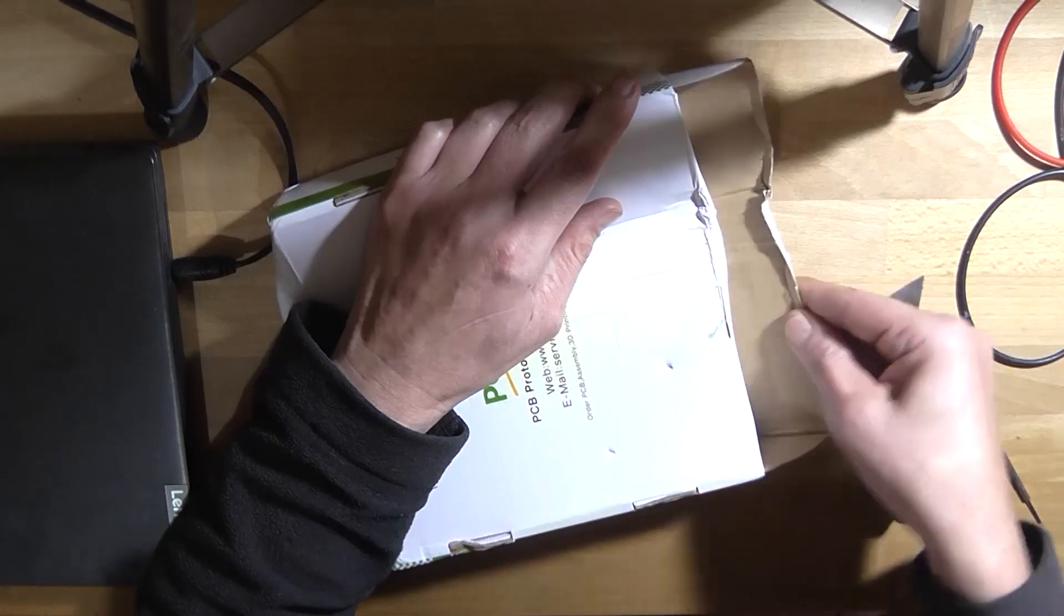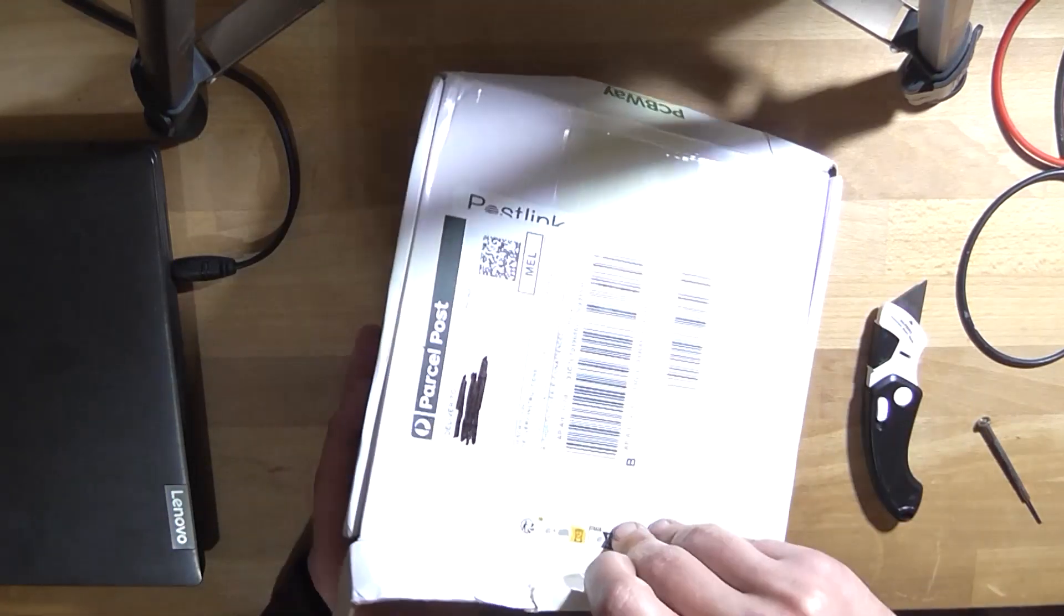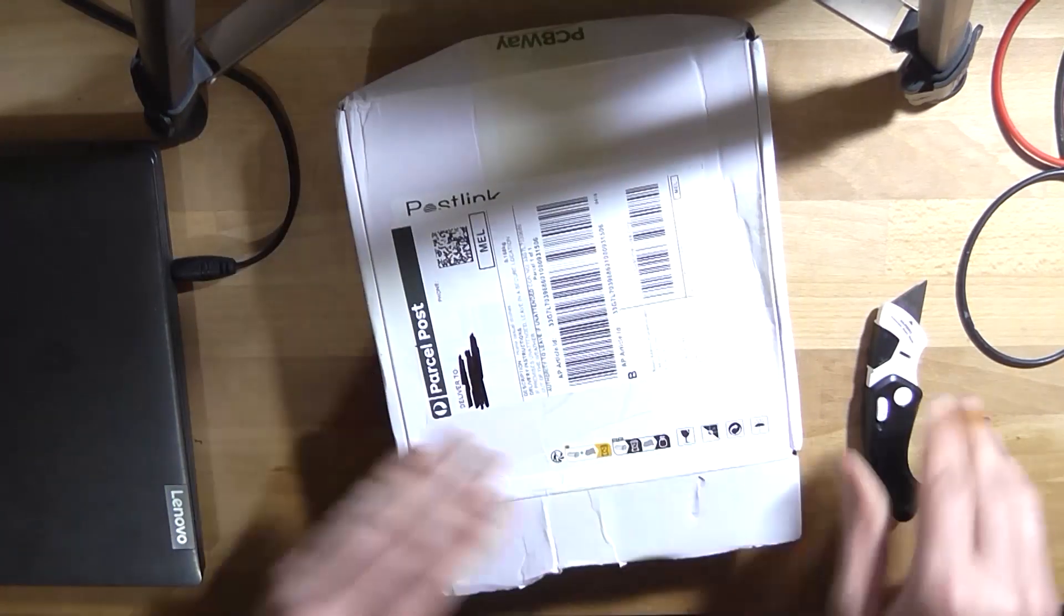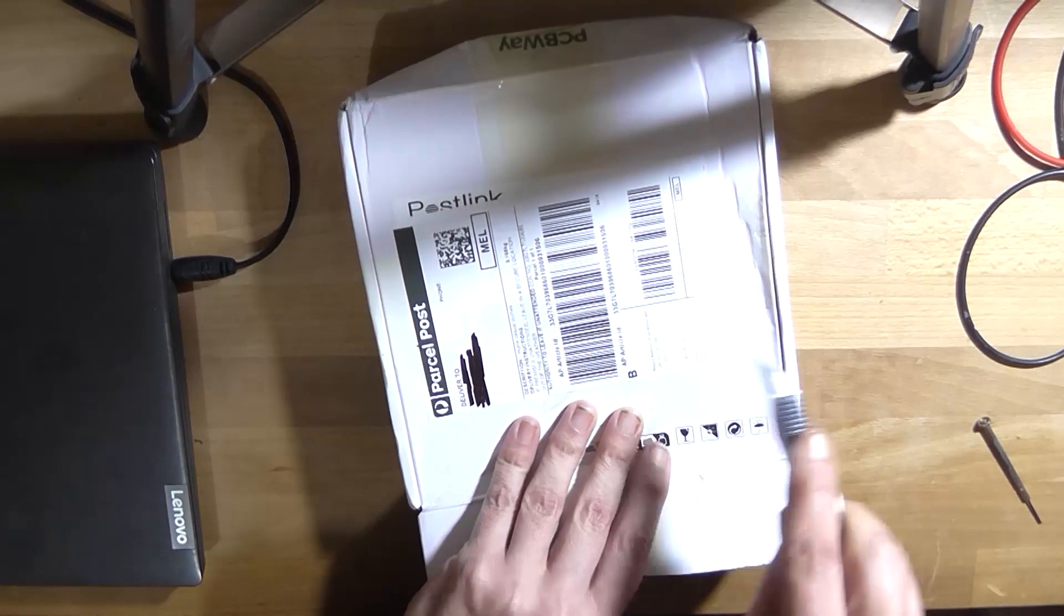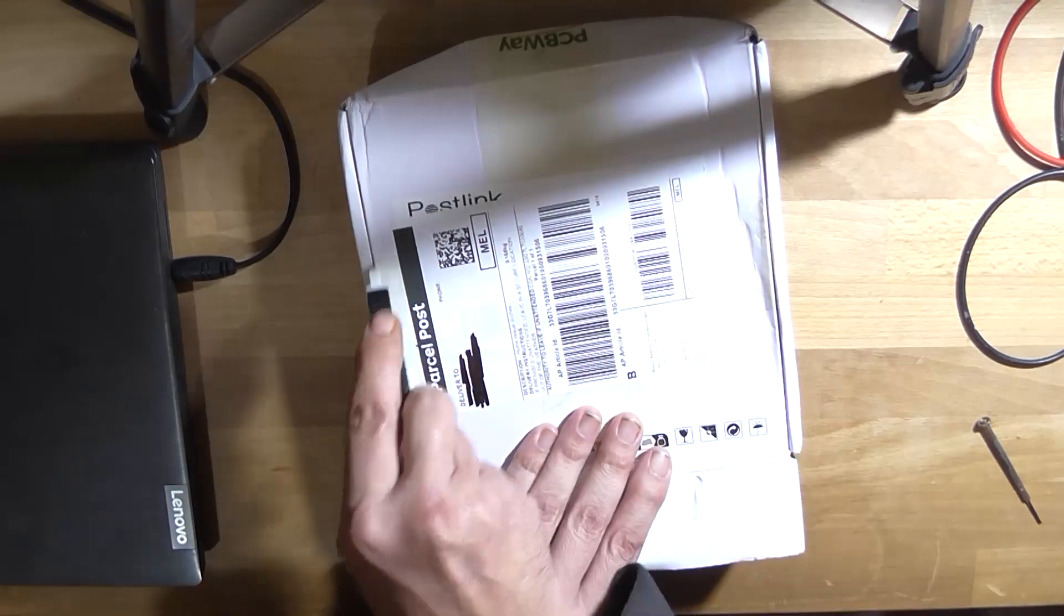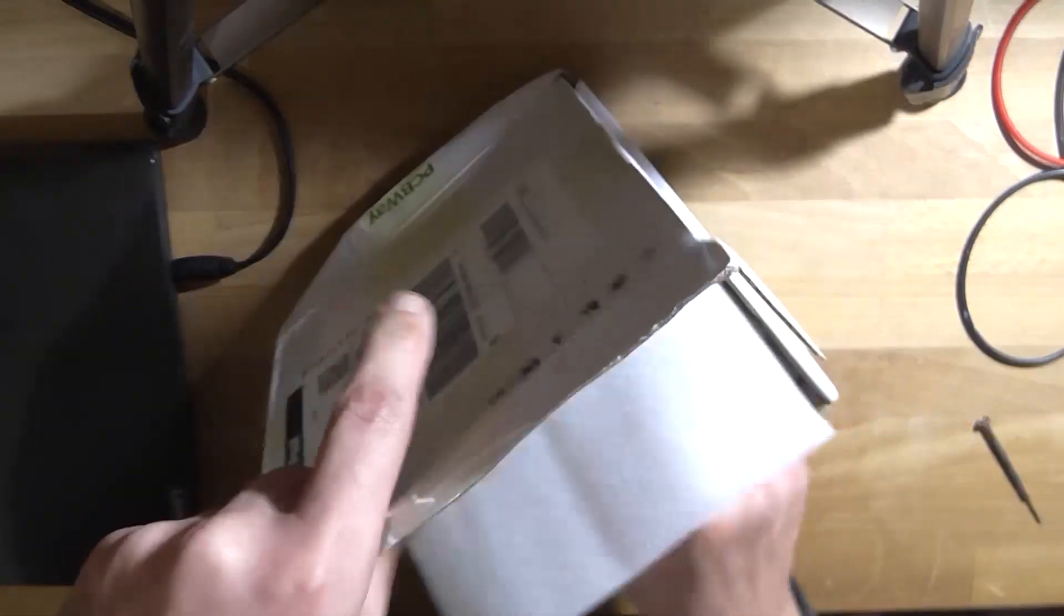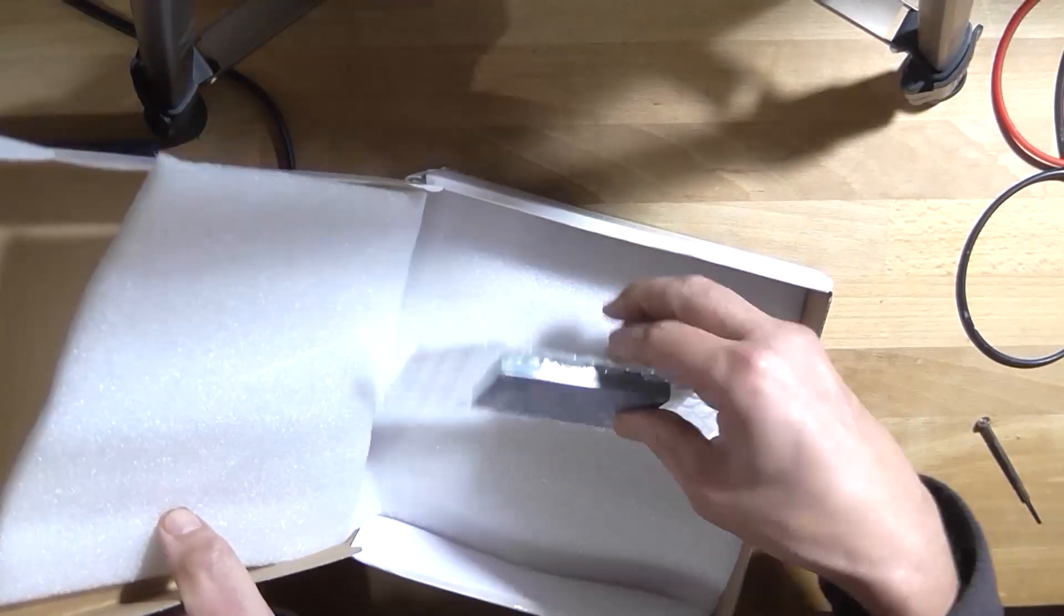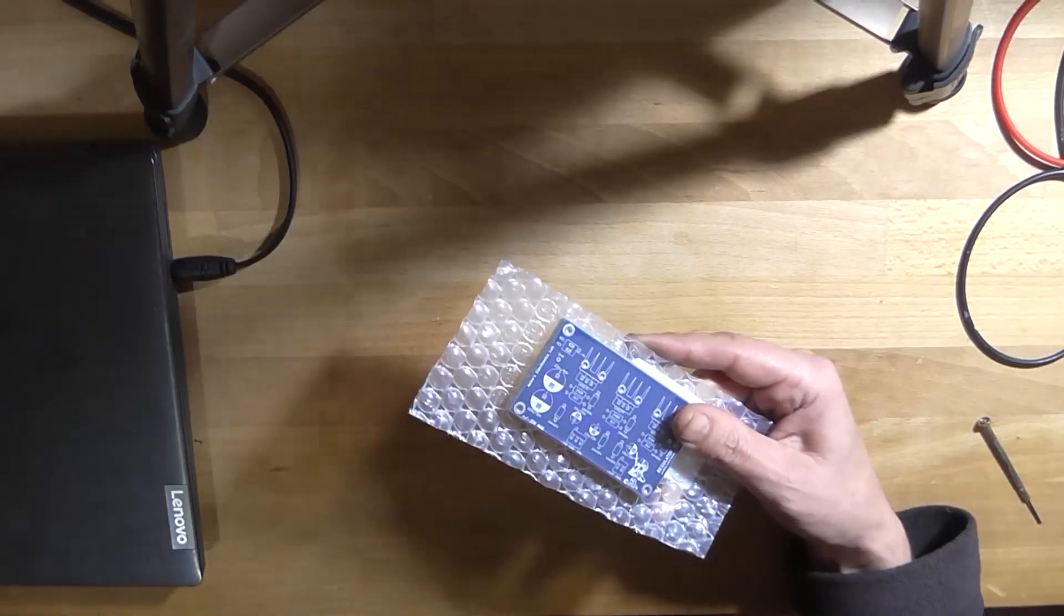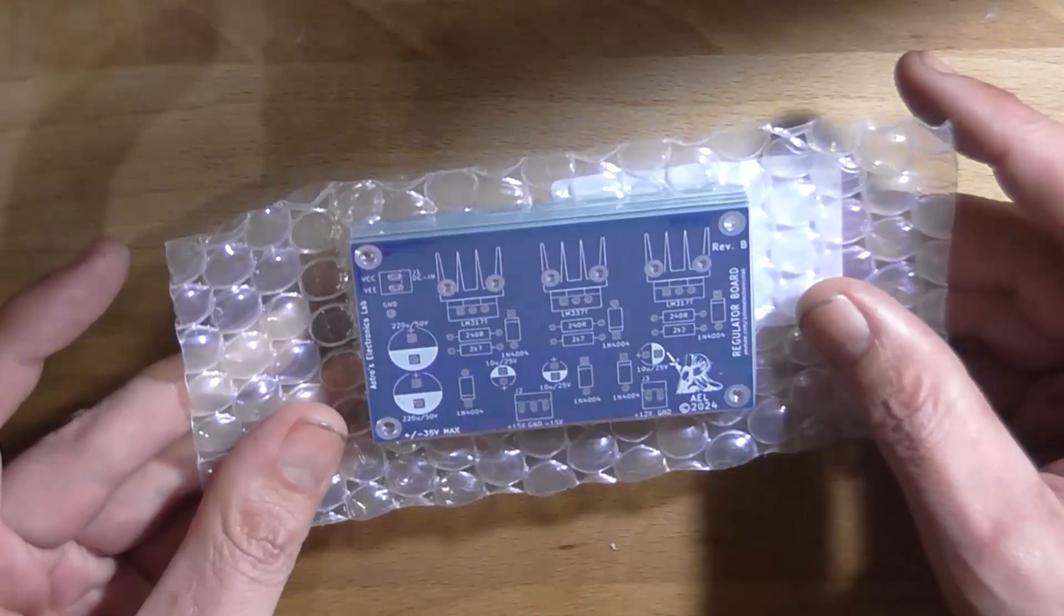But it is what it is, I suppose. So I'll just cut this mangled box open. It's kind of disappointing. I'll just have to cut the tape, as usual. Well, it looks like the PCBs survived. That's the main thing. Here we go. Get rid of this big mess.